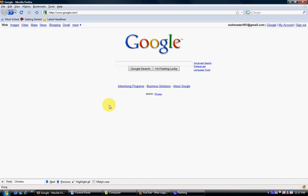Greetings, this is webs961. Those of us who are assisting in the support channel have become aware that a number of users are experiencing issues with Punkbuster, where Punkbuster will kick players from servers for not having the current version of Punkbuster.